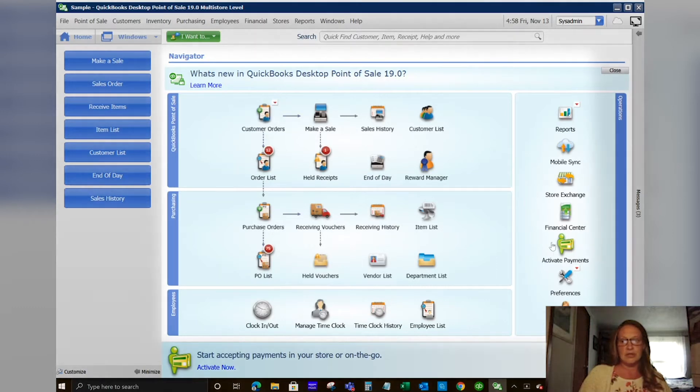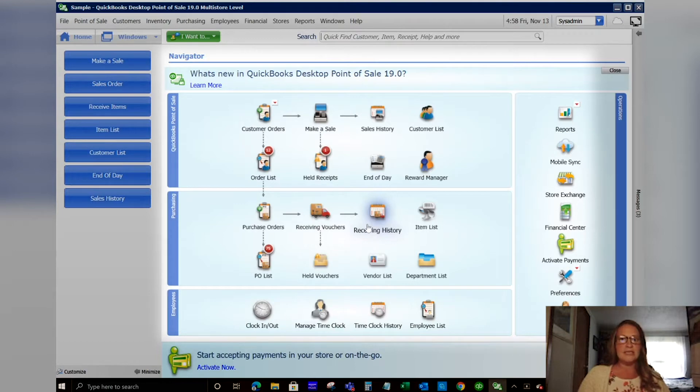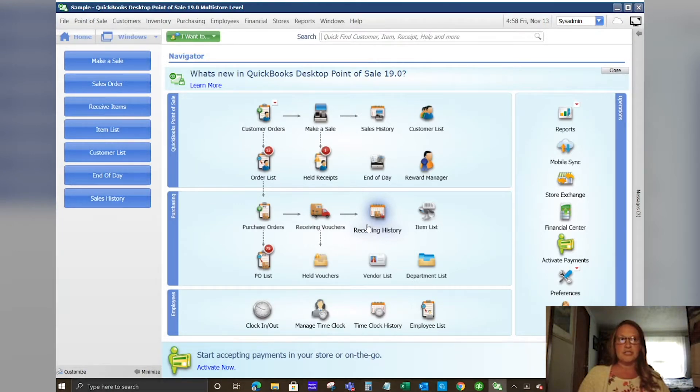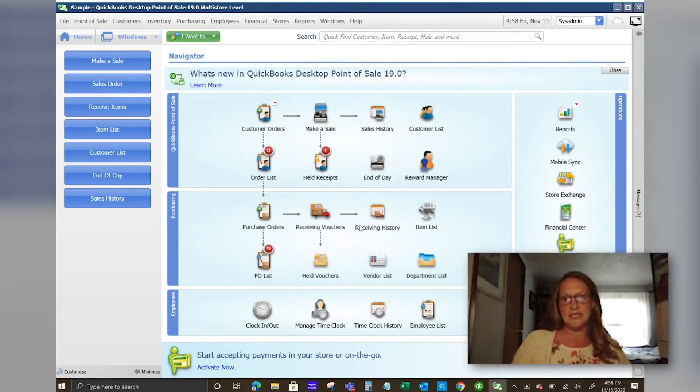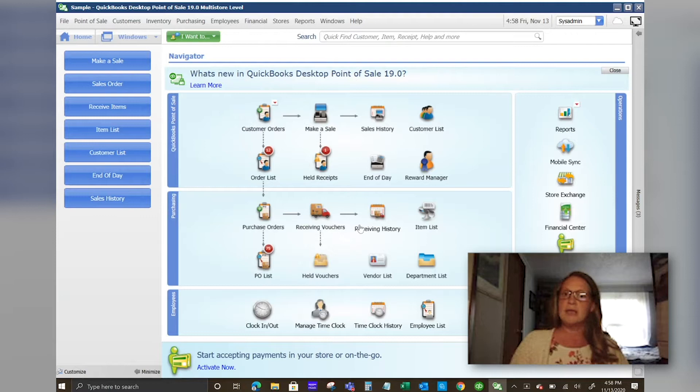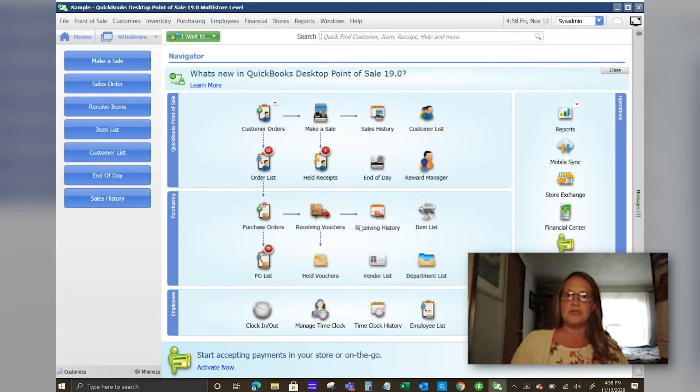You are looking at the main screen of QuickBooks Point of Sale. The software essentially is your platform for your cash register in your brick and mortar store. It integrates with QuickBooks Desktop for your financial tracking. It also can integrate with QuickBooks Online.